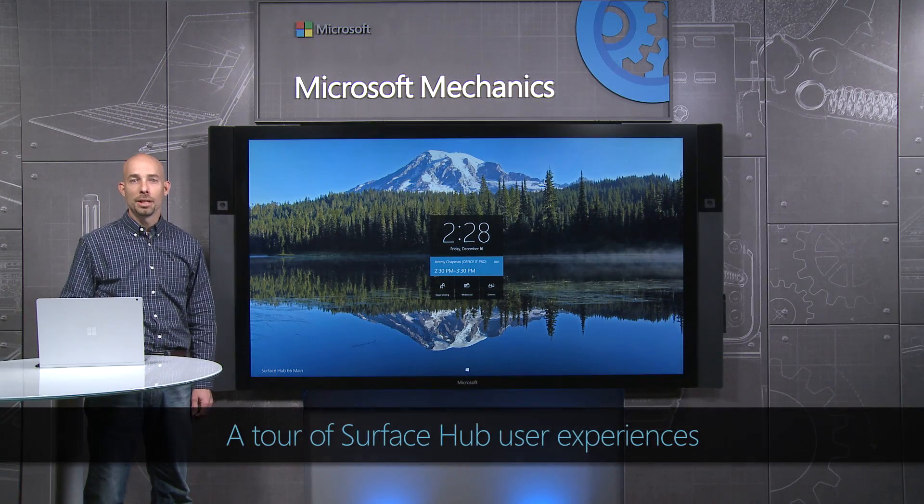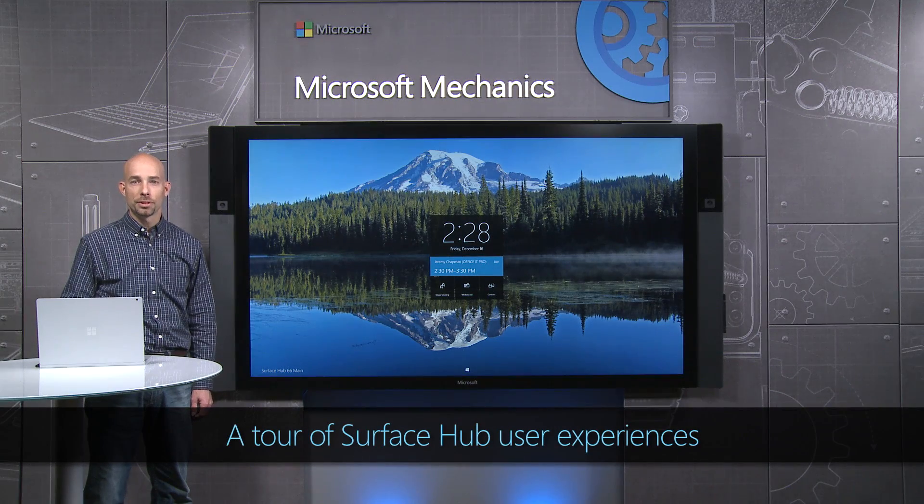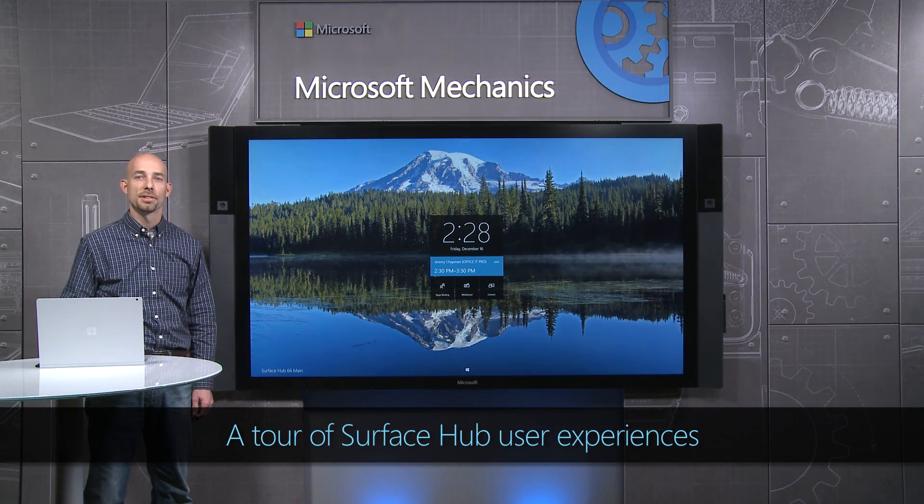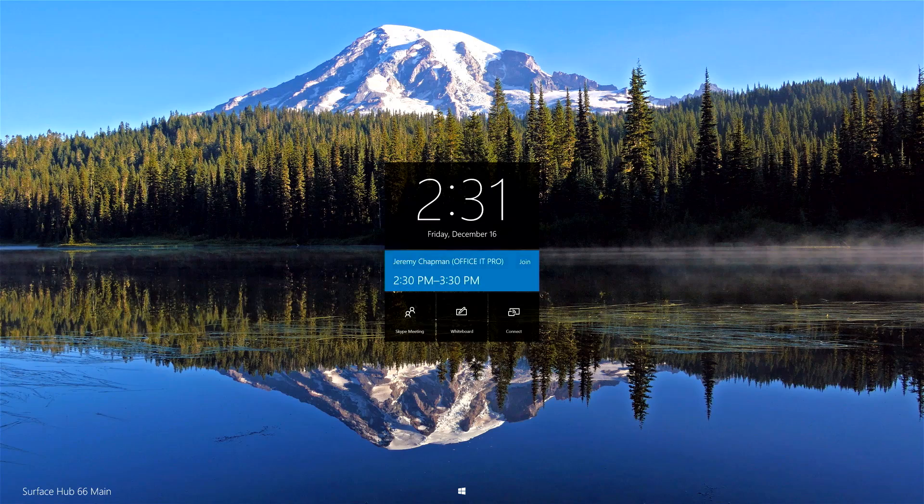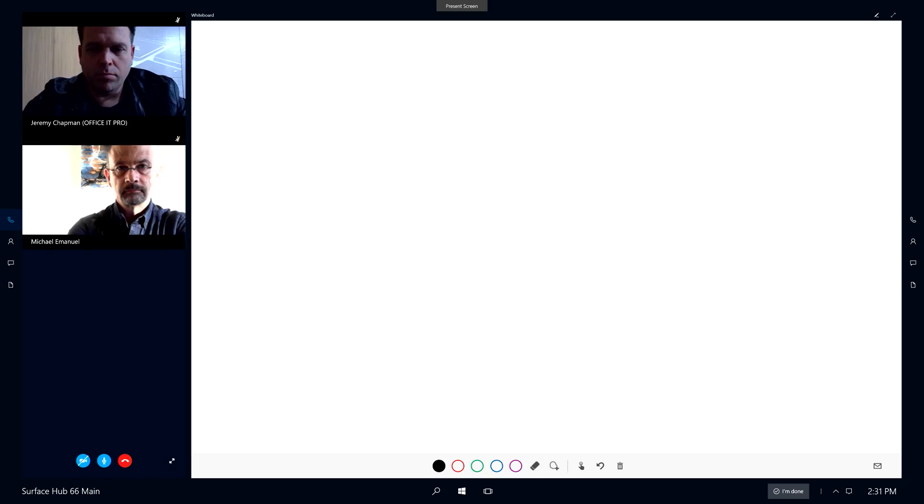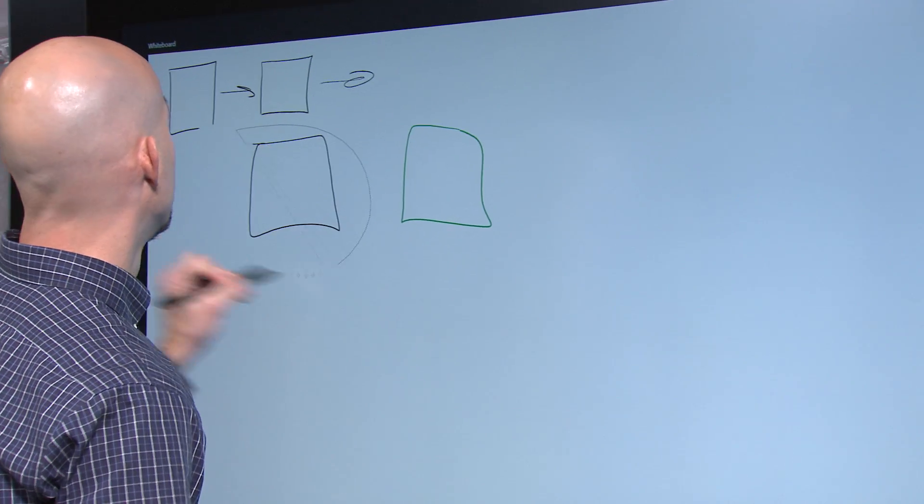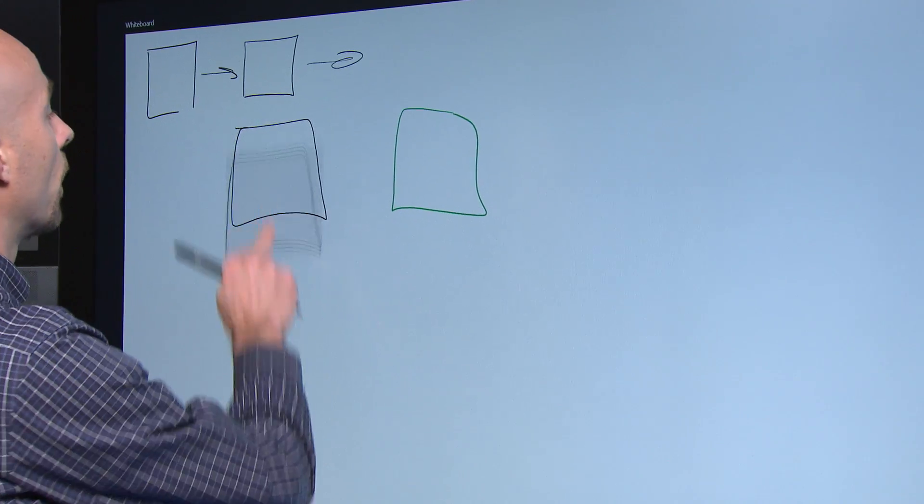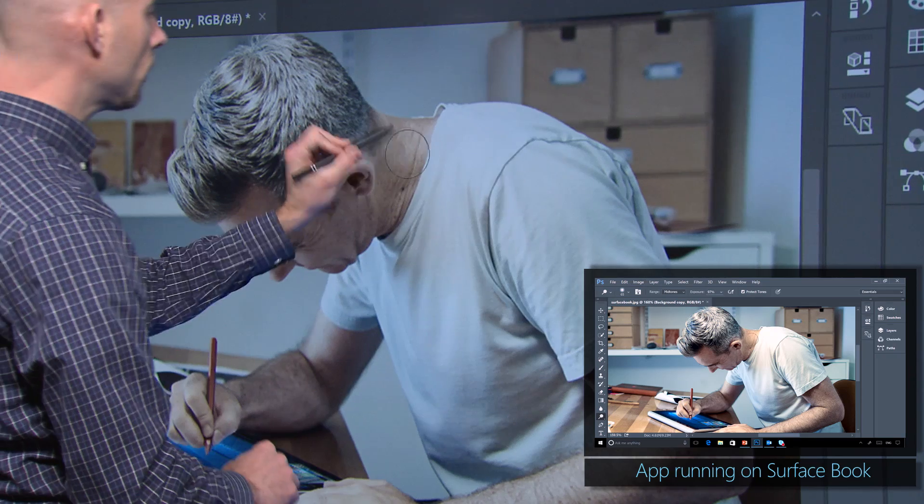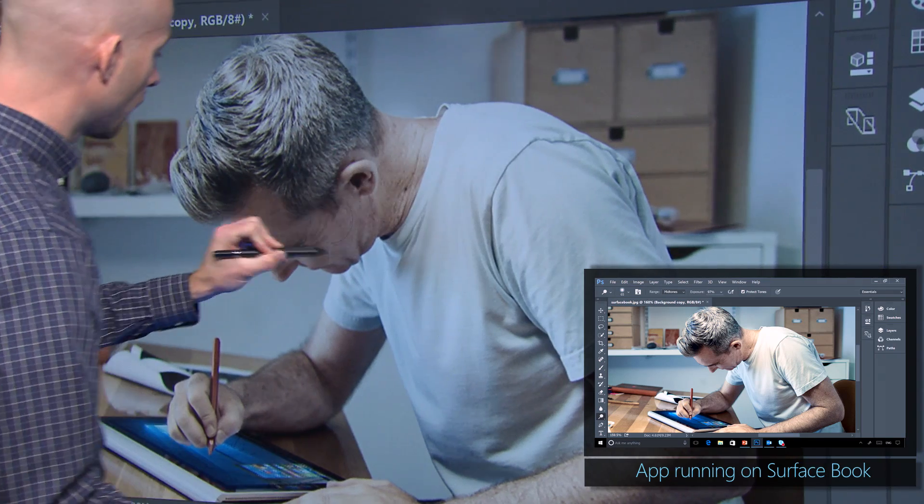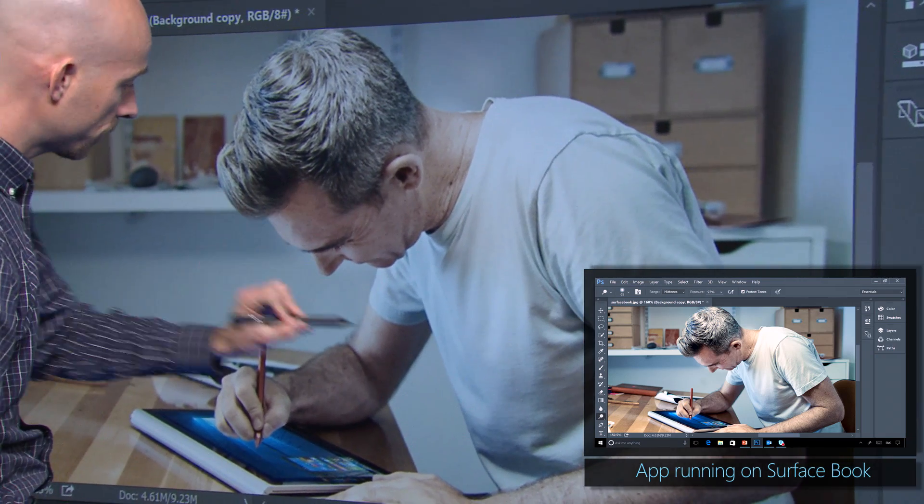Coming up, I'll give you an in-depth tour of Surface Hub user experiences, including joining and running meetings using Skype for Business, using touch and pen to navigate, create, and annotate, and bringing your own content to Surface Hub.